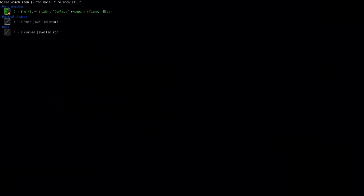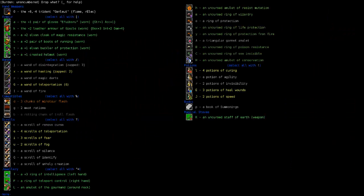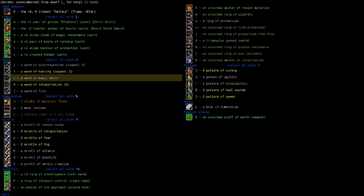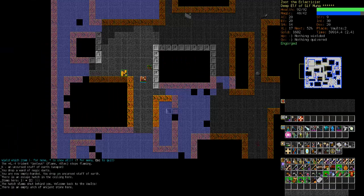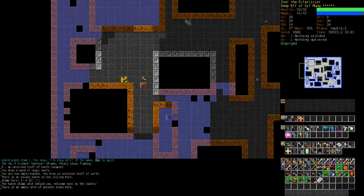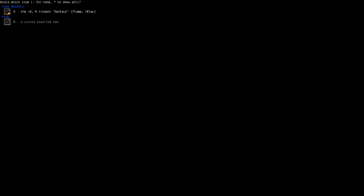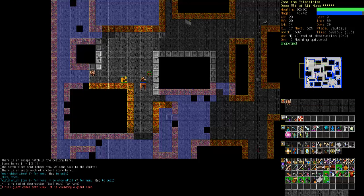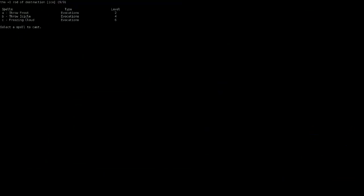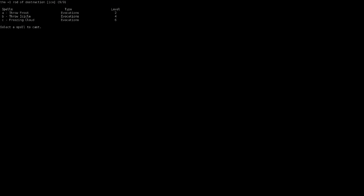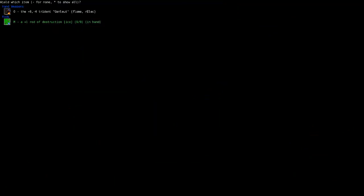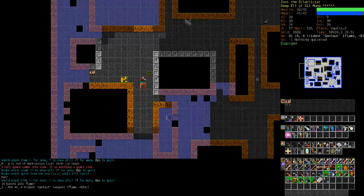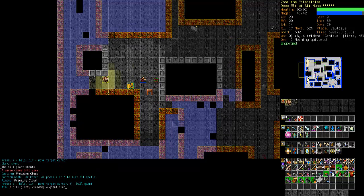Let's see what we have for a staff. Staff of the Earth. Garbage. I'm not going to even add it to my collection. I'm just going to drop it right here. Along with wand of magic darts. And the rod. Well, I probably will never make use of the rod. But let's just check it out. Rod of Destruction. Let's see what is available with our rod of destruction. Throw Frost. Throw Icicle. And Freezing Cloud. Yeah. Well, we've got those. So, completely ignoring the hill giant bearing down on us. We're going to re-equip our staff. Oh, he doesn't even see us.